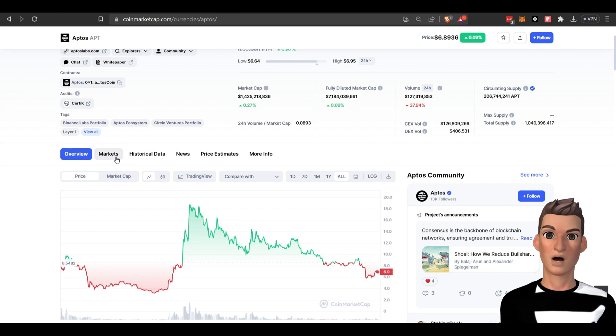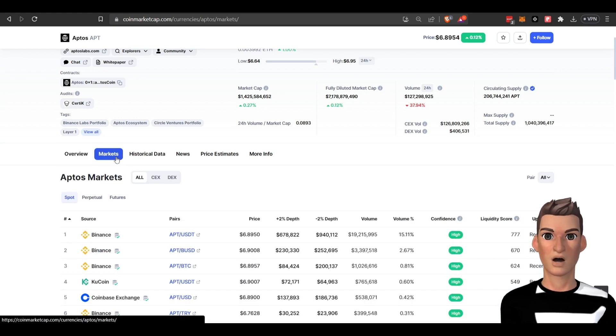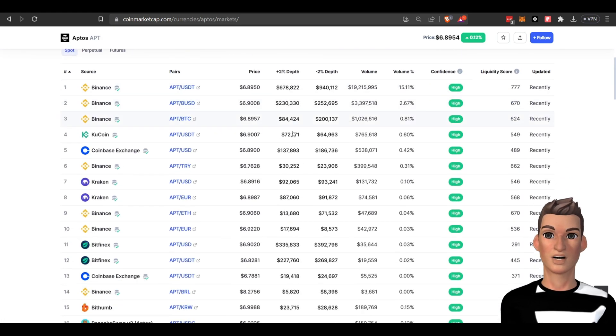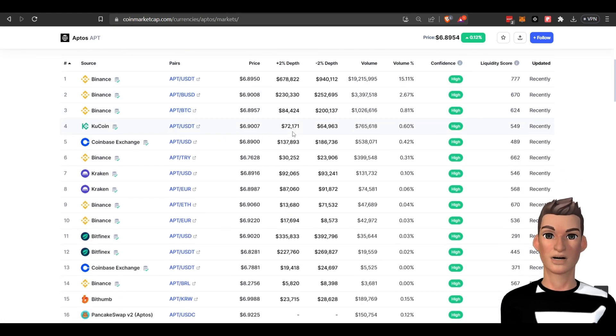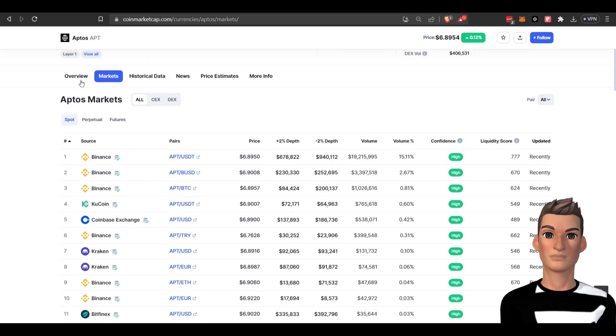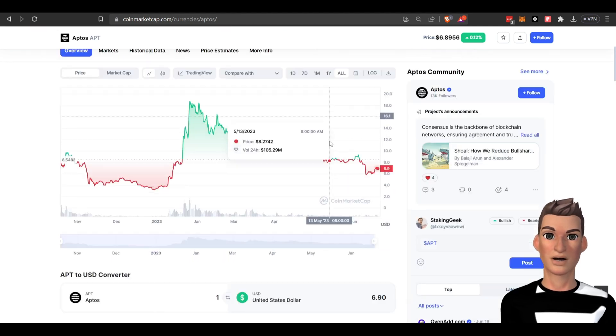You can purchase the token at leading exchanges. You've got lots of options.